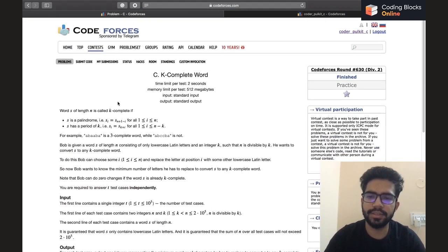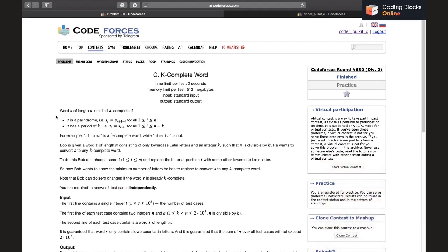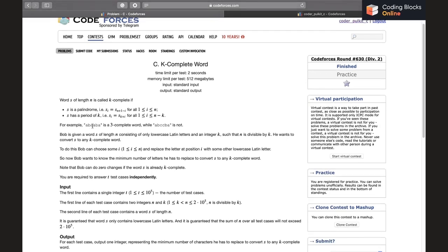The problem statement says: a word s of length n is called k-complete if s is a palindrome and s has a period of k. For example, 'aba' is a 3-complete word because it is a palindrome and it is a period of 3 — 'aba' is made by repeating 'aba' several times.